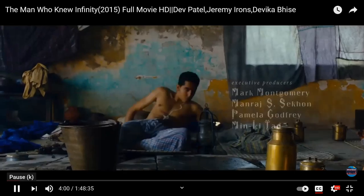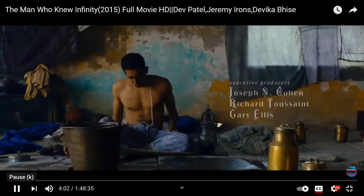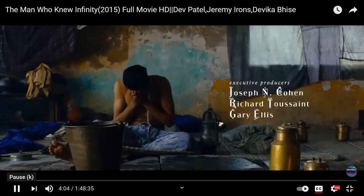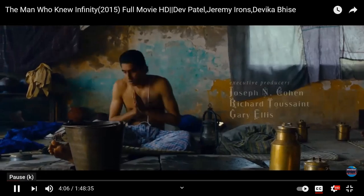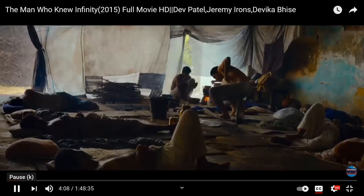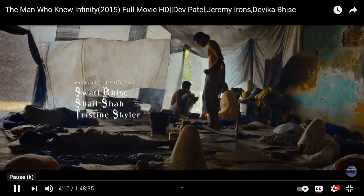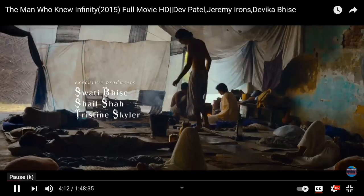If you have a chance, spend time and watch the whole movie. The title is 'The Man Who Knew Infinity,' a movie made in 2016.